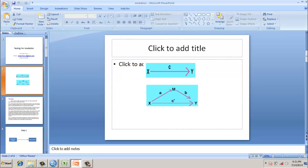Then, we need to have a direct relationship between the construct and the mediator. A should be significant, B should be significant, and C dash should be significant or non-significant. If it is non-significant, it is full mediation. If it is significant, but the strength of significance has reduced, then it could be a partial mediation.